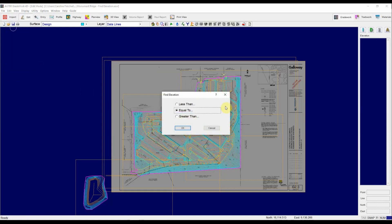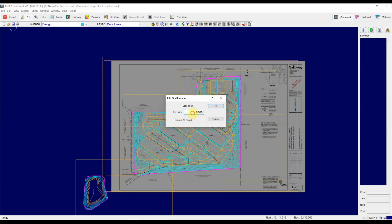Now on this project I know all the elevations are about 6800 or higher, so I'm going to say anything less than 6800 is a mistake. So I'm going to choose less than, hit OK, type that 6800 in, and I'm going to choose select all found. I'm going to hit OK.